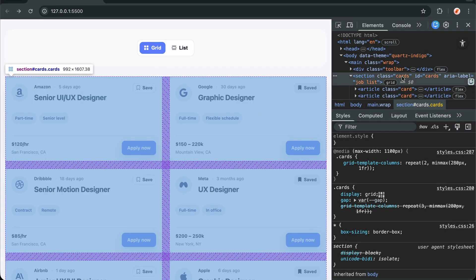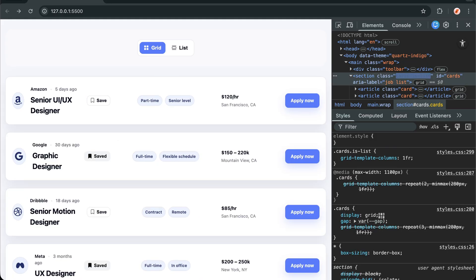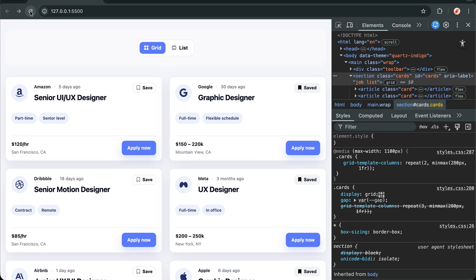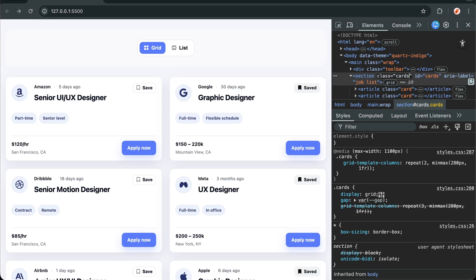So if I manually add the isList class to the cards container, the grid layout will become the list layout, but the transition and smoothness is missing here. Now let's dive into the JavaScript that makes this all work.